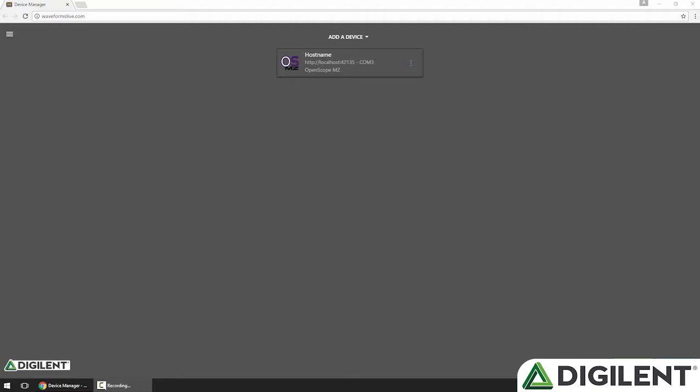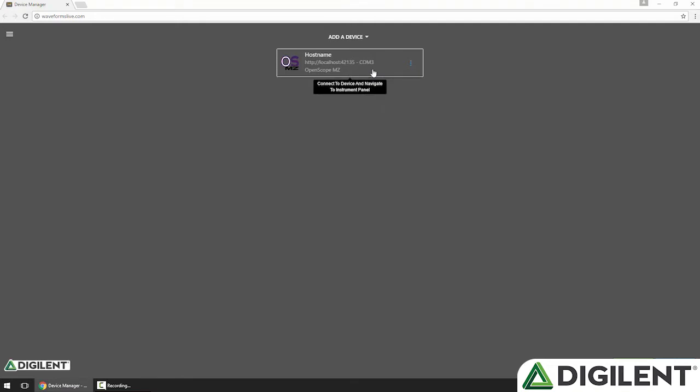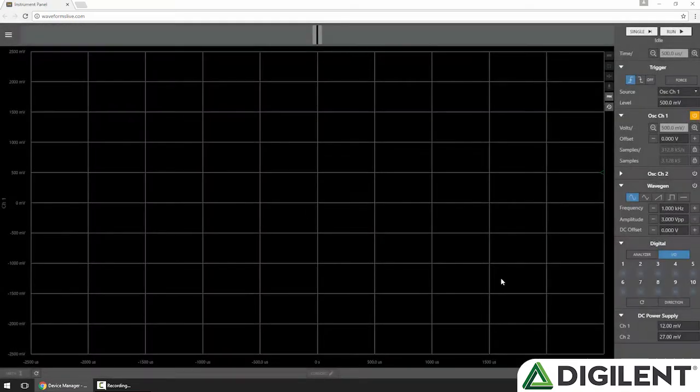Let's jump into Waveforms Live and see how to control the Logic Analyzer and GPIO. In Waveforms Live, I'll click on my OpenScope MZ to set it as the active device and navigate to the instrument panel.